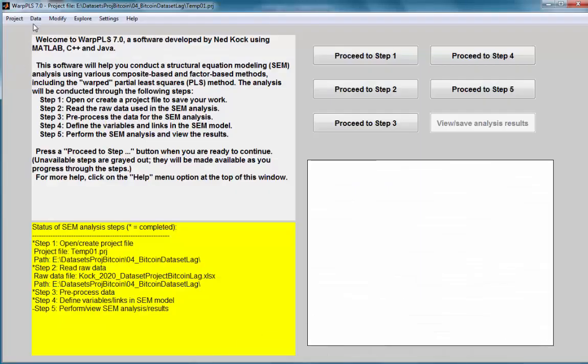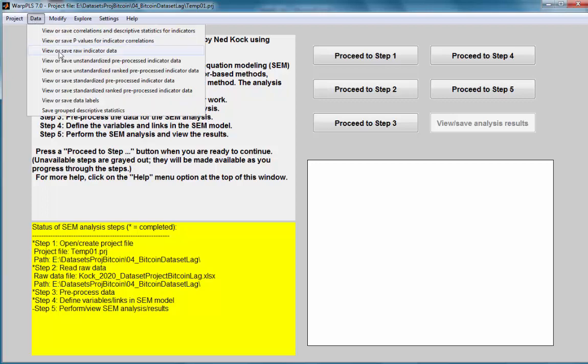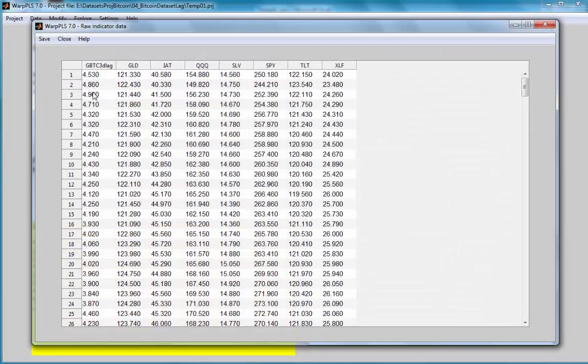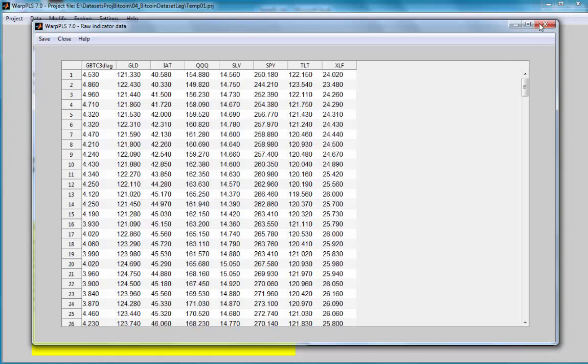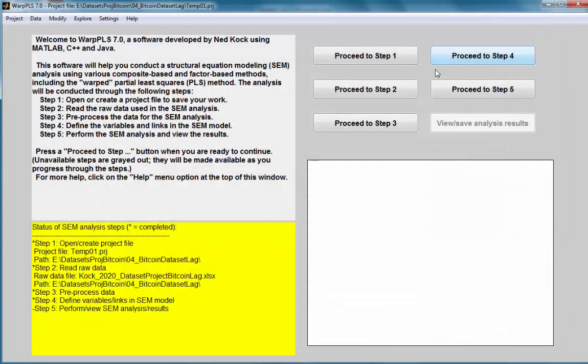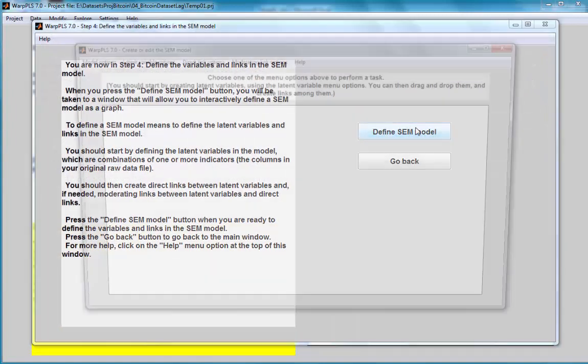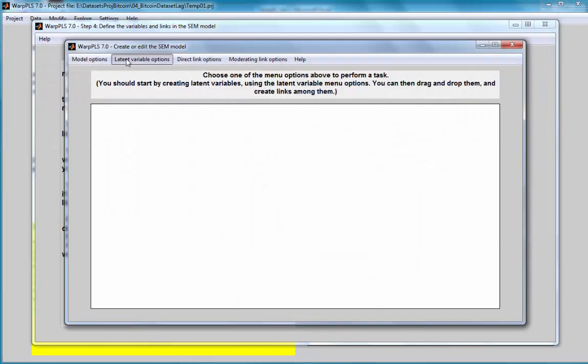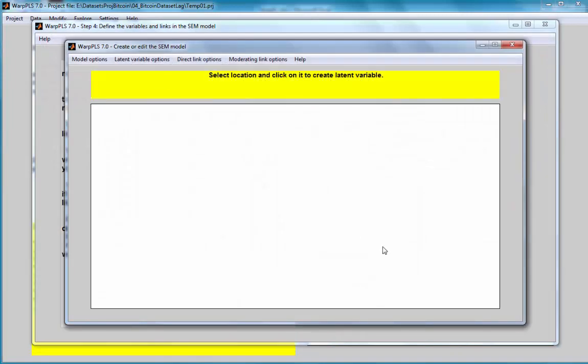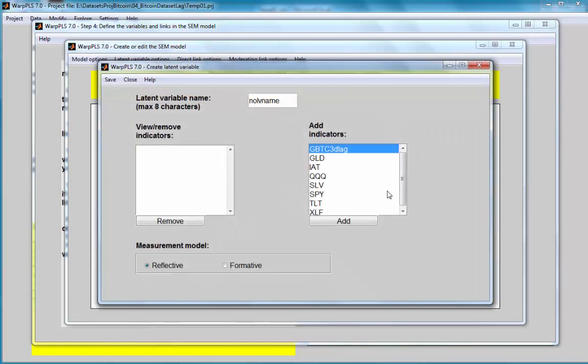I read the lagged data into a project file, a WARPLS project file, and I can see the lagged data.